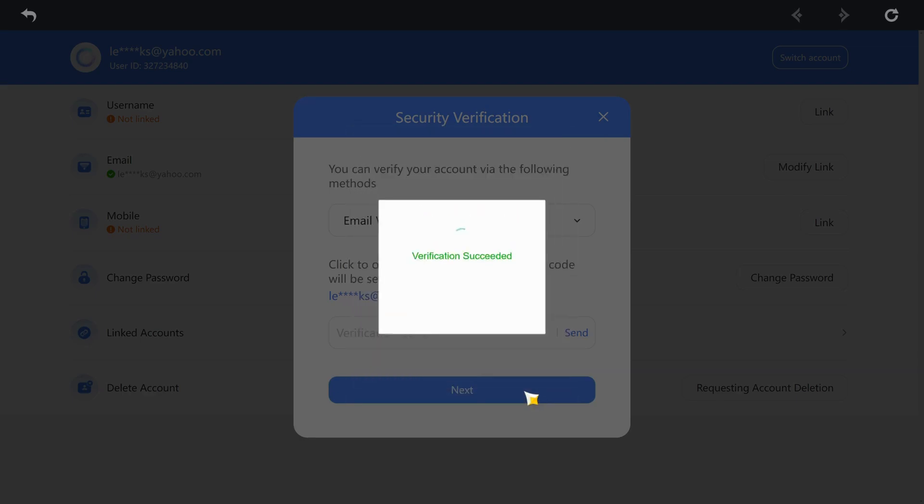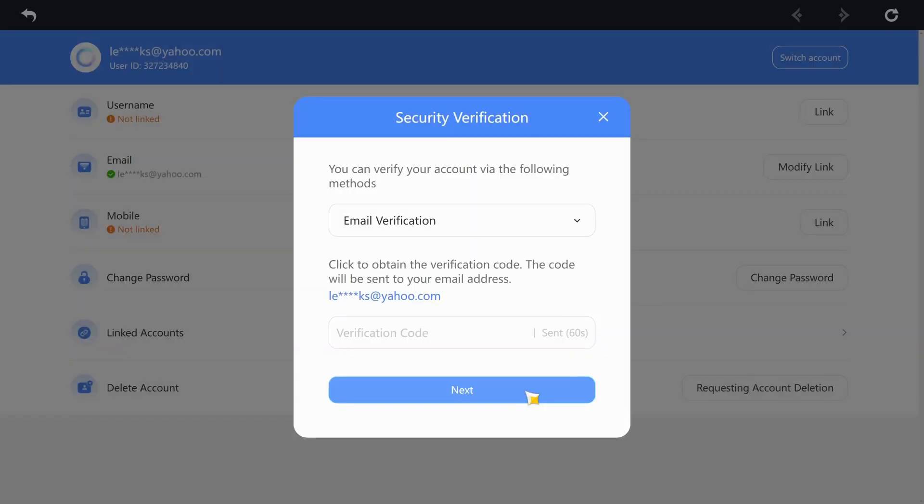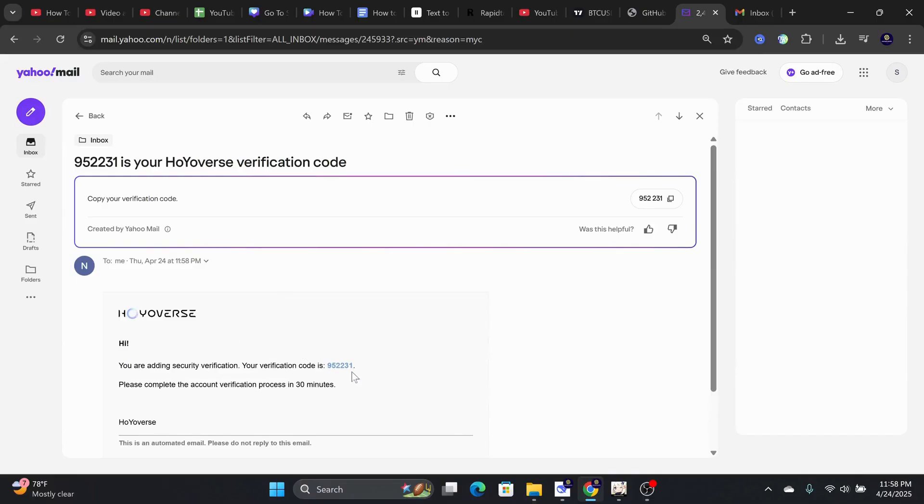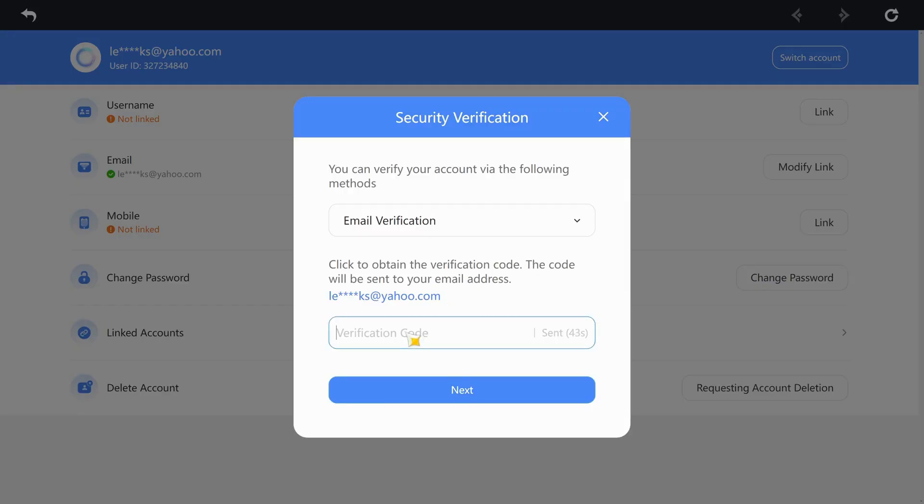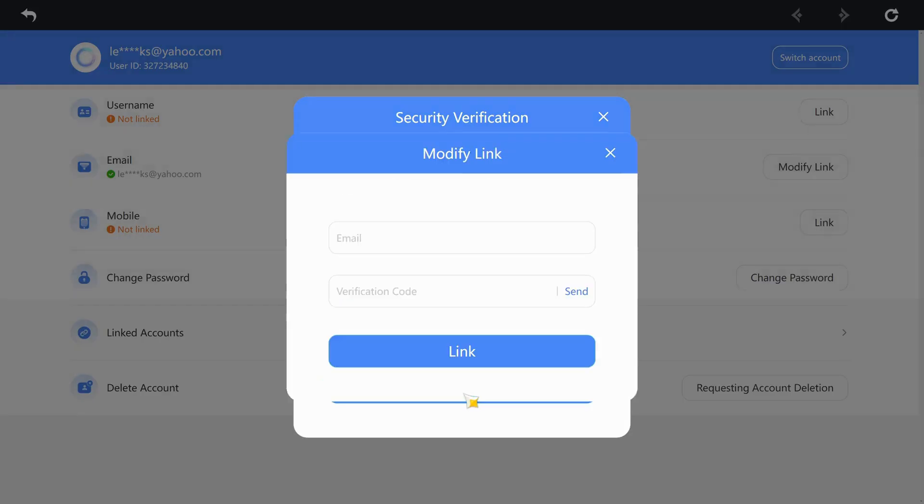After that, retrieve the six-digit code from your email and put the code inside this box. Once that is done, click on the Next button.